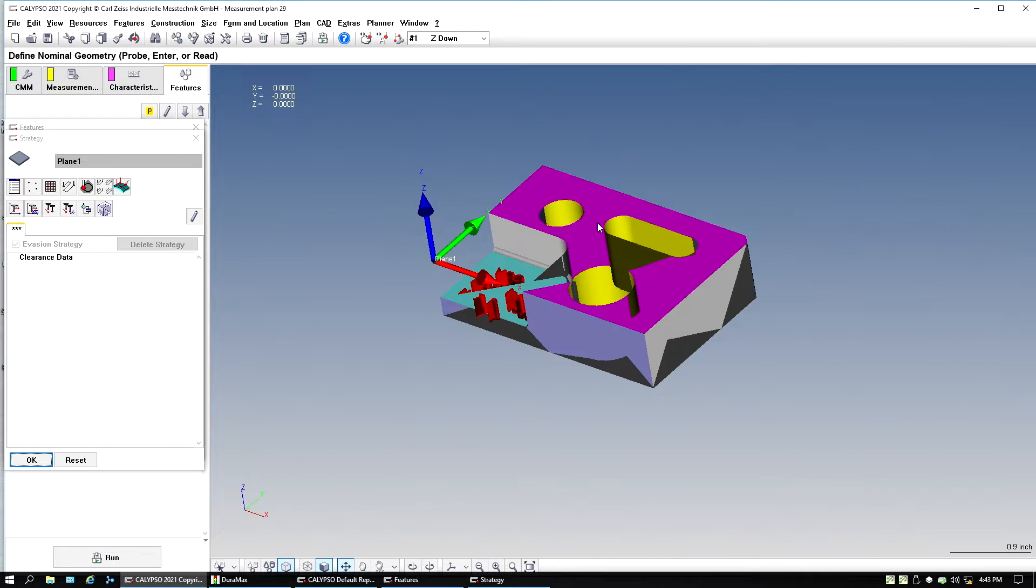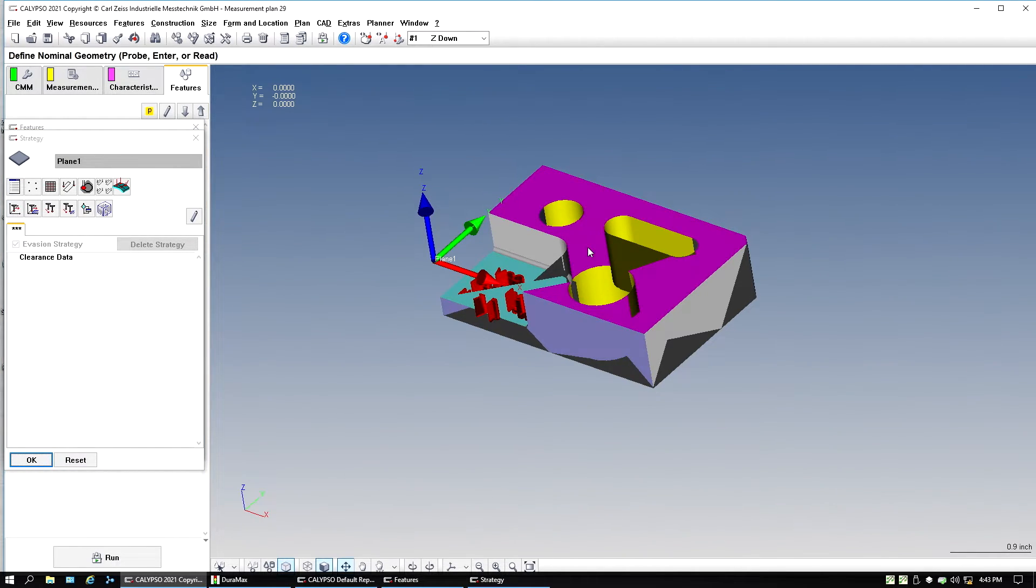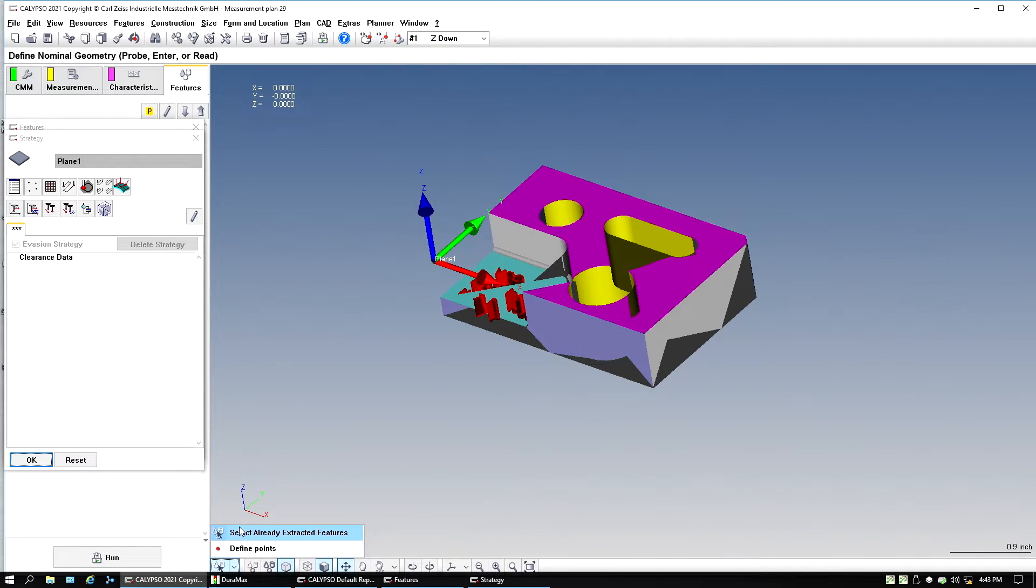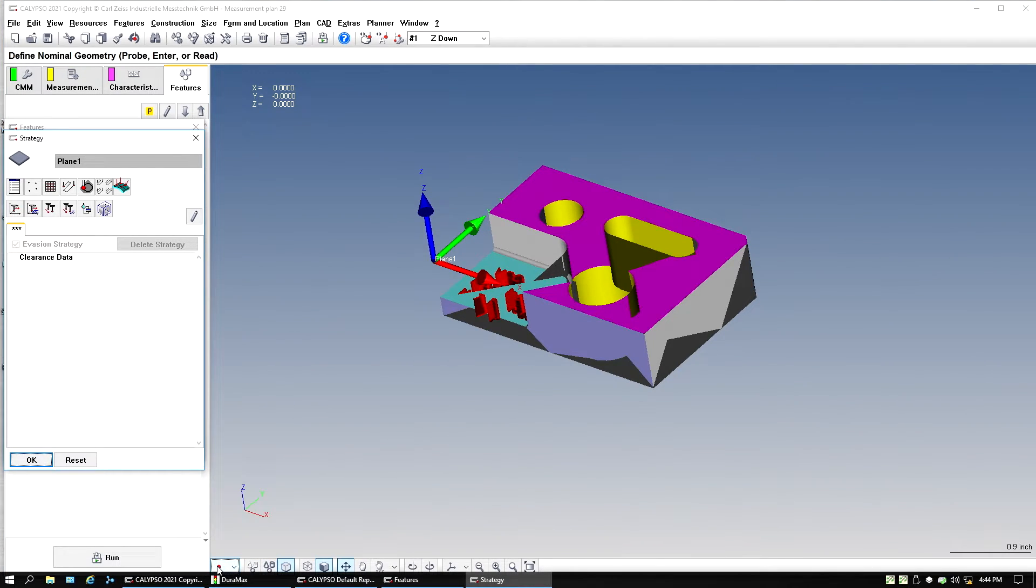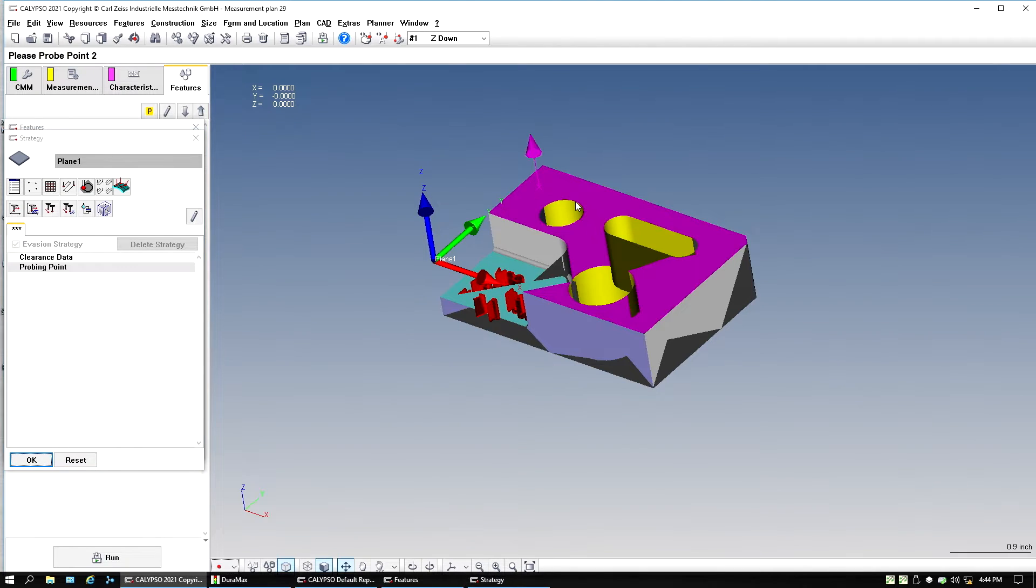Now, another thing, if I go in and start clicking, it's not going to do anything. This is subtle, but the reason is right down here, it's on select already extracted features. We want it to be on define points.